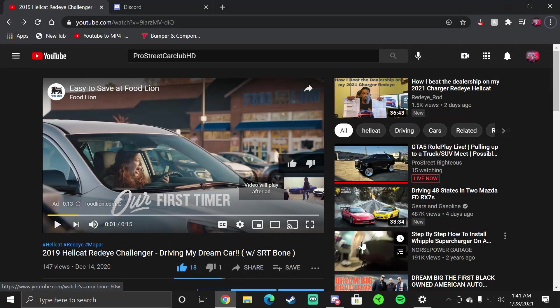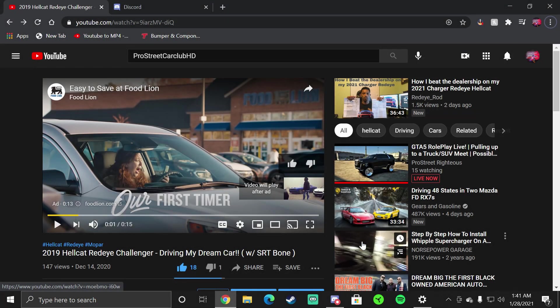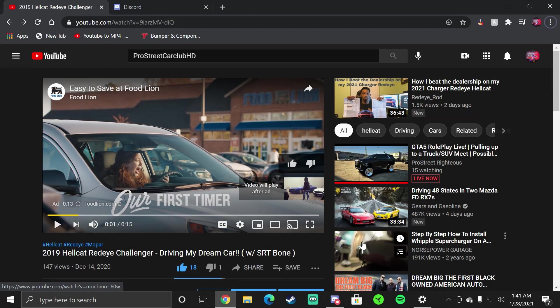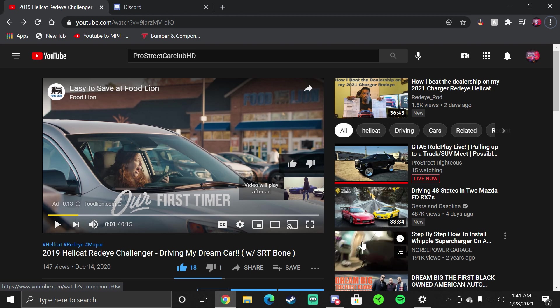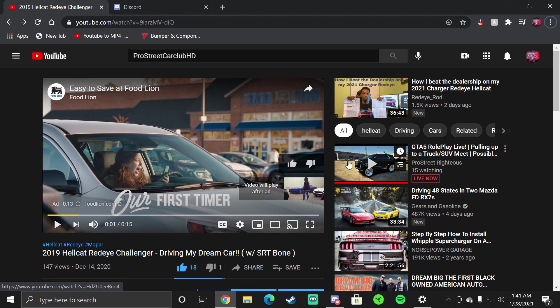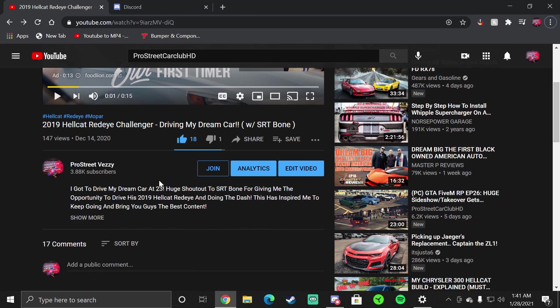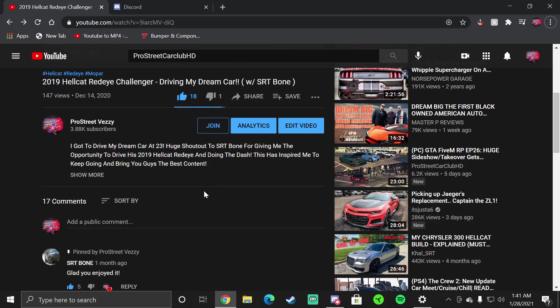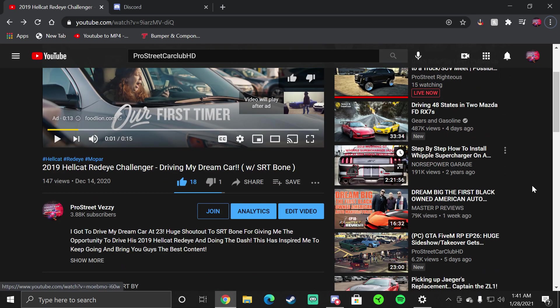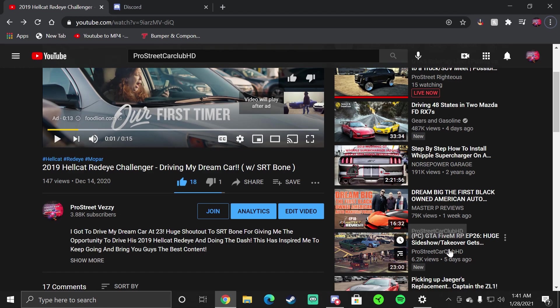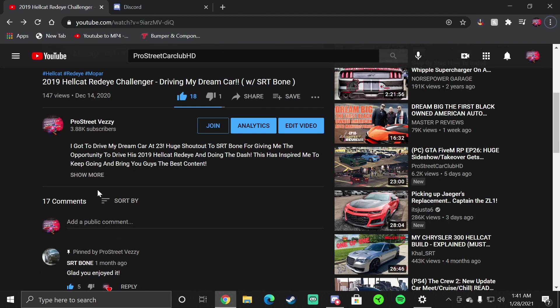Yo what's up guys, with this video I'm going to teach you how to join our Discord and how to find out information on car meets and how to join our whitelist server. First thing you want to do is hit that subscribe button if you haven't subscribed already. You can find that link on ProStreet Righteous channel, ProStreet Car Club HD channel right here. All the links will be in the description.